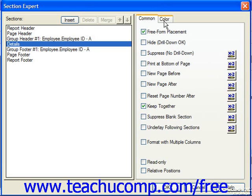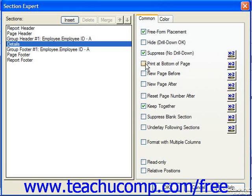On the Common tab, we can check Free Form Placement, which allows for free movement of the form fields in the Report Design view. If unchecked, it forces the fields in that section to be set only at fixed positions. If we check Hide Drill Down OK, this hides the selected section during printing but allows viewing in print preview by letting the user double-click on a group summary to display the hidden section. You can also check Suppress with No Drill Down, which hides the selected section in both the print version and the preview, with no drilling down allowed.